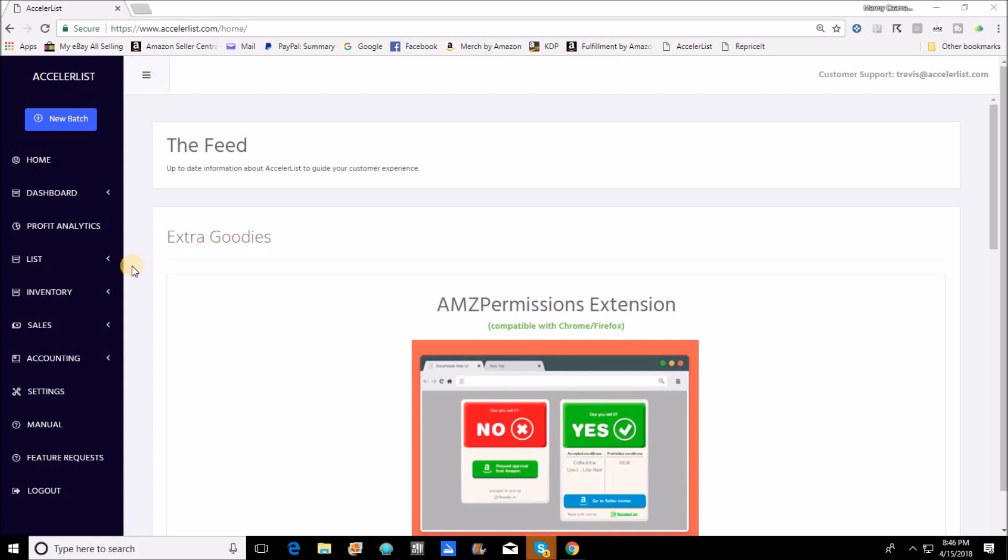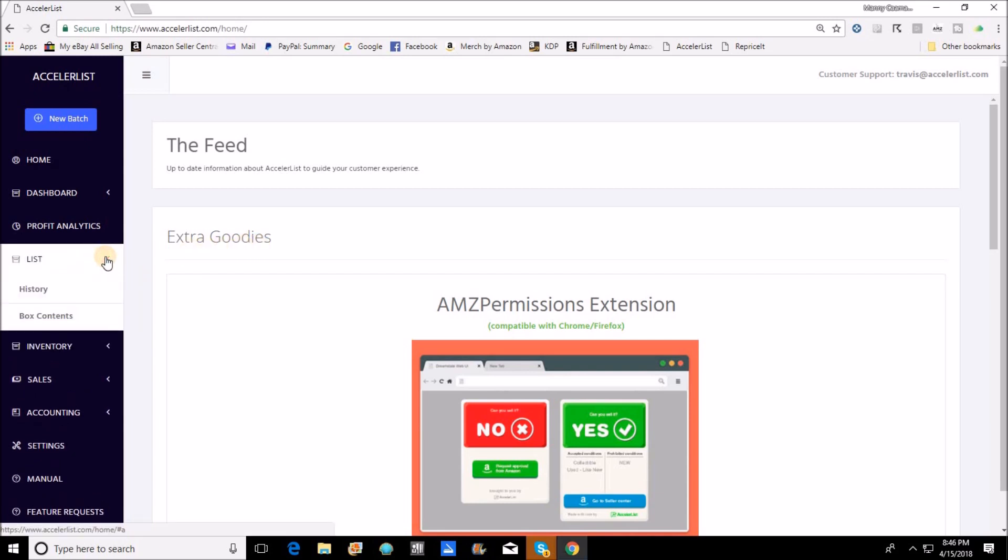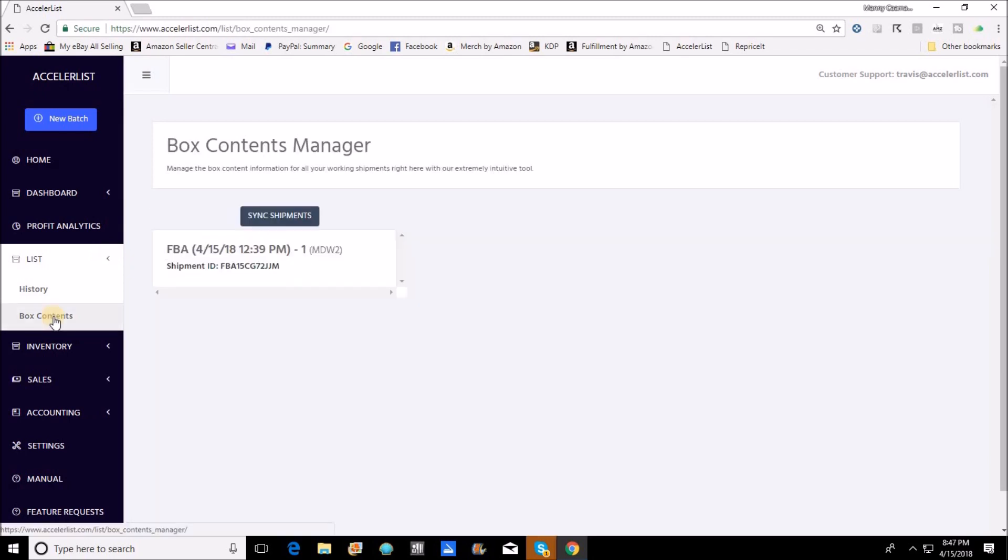So I've got four CDs on the shipment that I can show you how to use this tool with. Now that I'm ready to create box content information, I've got my shipment created, my items are already listed and my items are labeled with the Amazon FN SKU labels.